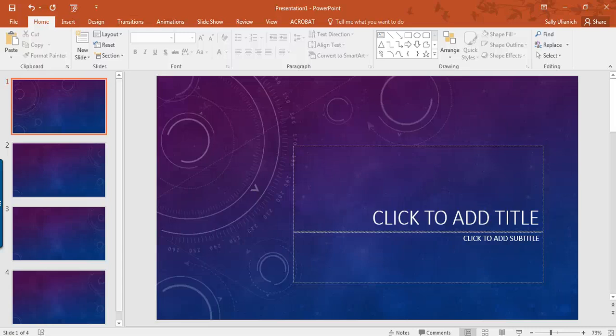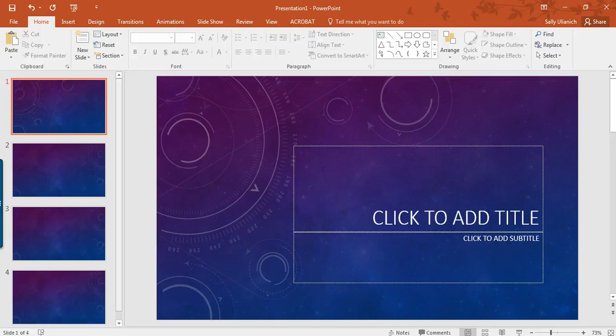Hi, it's Sally, and in this video I'm going to show you how to change the orientation of a PowerPoint presentation.